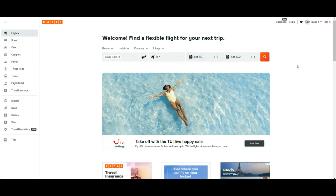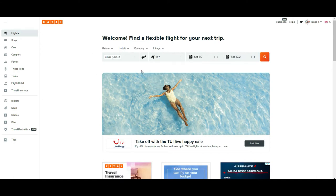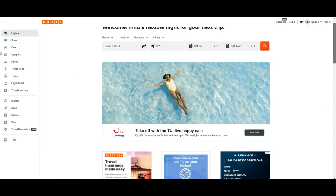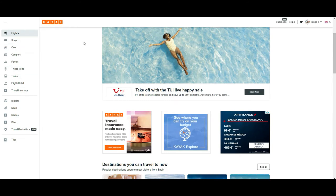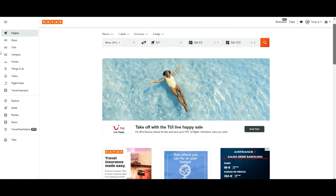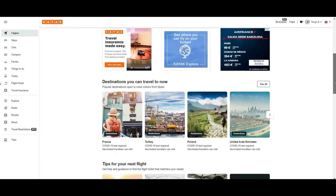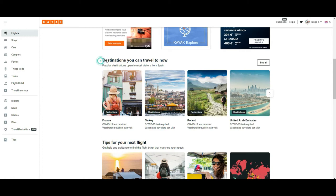The first thing you see when you come to kayak.com is this field where you can search for flights — the most basic use people give to kayak.com. Then scrolling down, you will see a very cool feature they added during COVID-19 called 'Destinations you can travel to now,' which shows all destinations that are allowing tourism, along with information about the restrictions for those particular places.